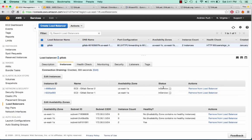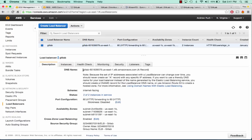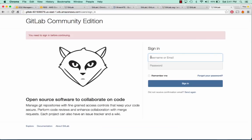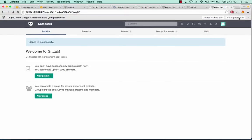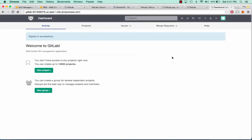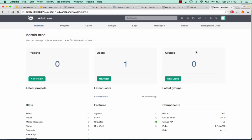We can see that both of our servers are now in service. We can go to our DNS name, which brings us to the user sign in page. We can select root, say password, click remember me, sign in, and save our password. And we're in GitLab.